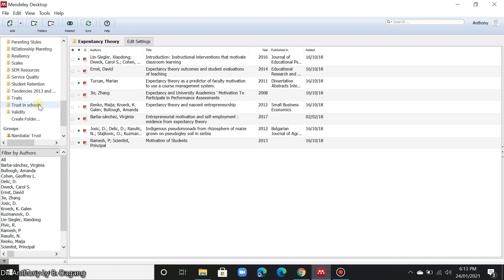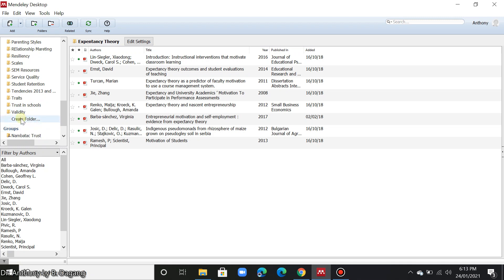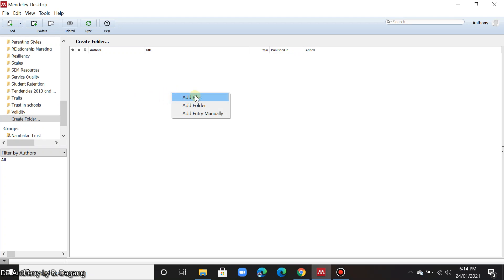Okay, so if you want to upload again another set of articles that are related to a certain keyword or variable that you want to use in your paper, then just click create folder, then name that or label that folder according to the name of the variable or keyword. Okay, then once you have already created that, then you can just right click in this area and add files.